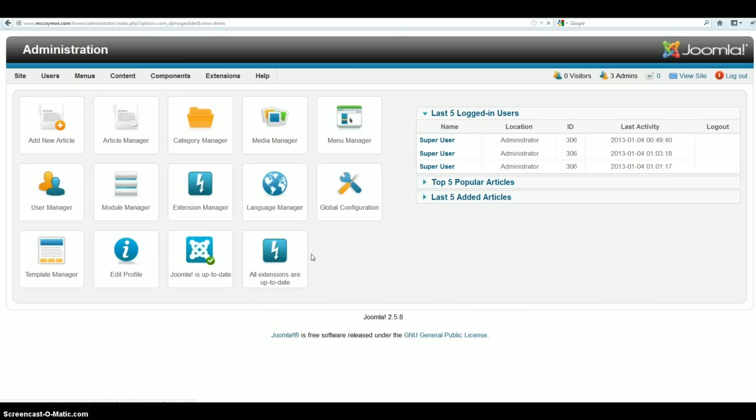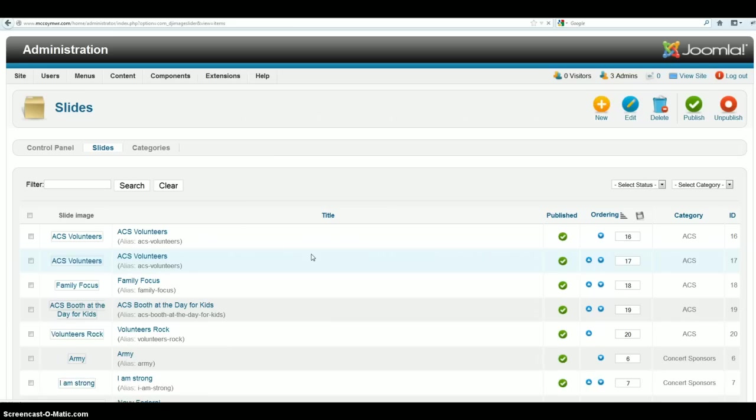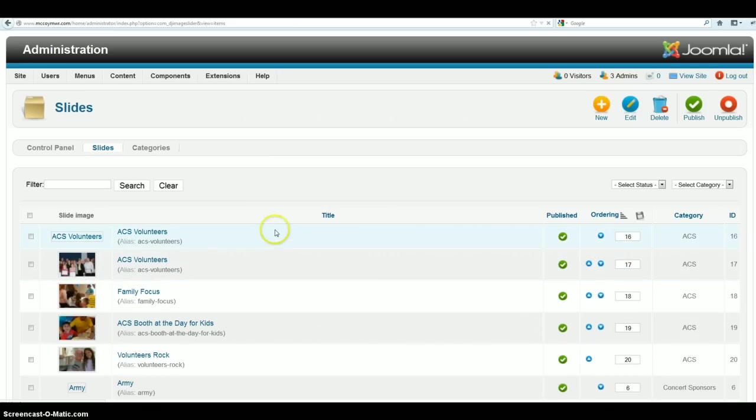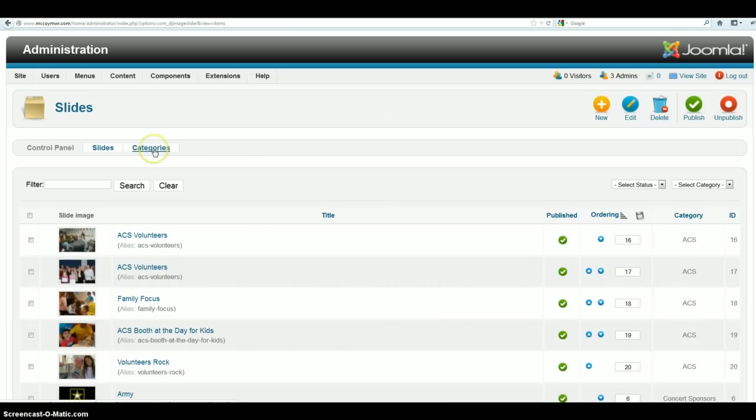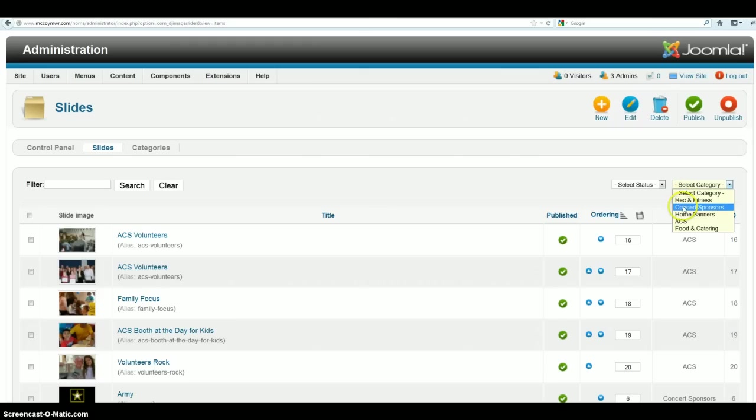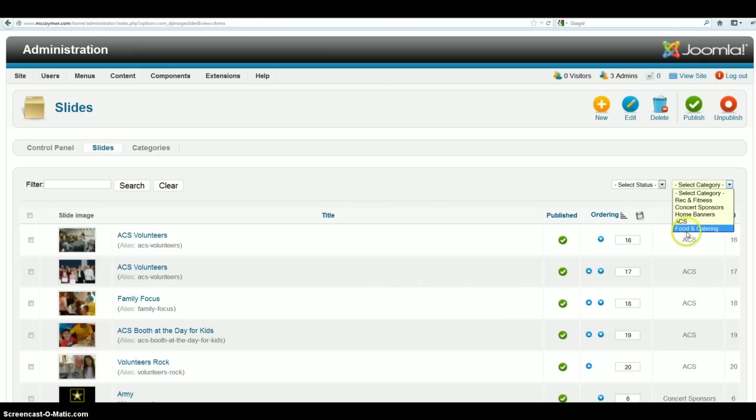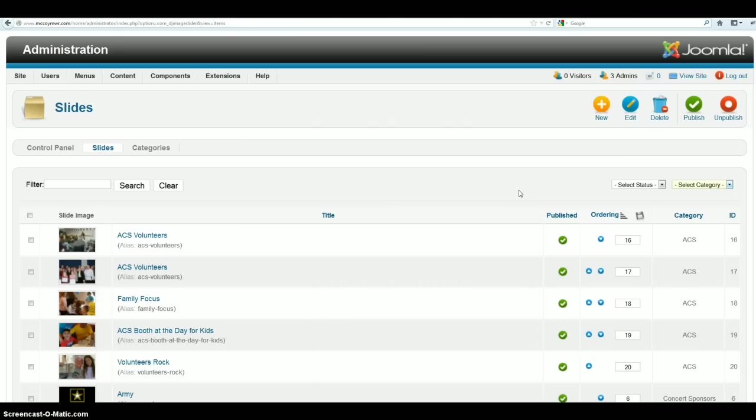Now this is kind of like the banners were in Joomla 1.5, we've got categories. Right now we have the categories of rec and fitness, concert sponsors, home banners, ACS and food and catering. This matters when you go to the module and then you basically select which category you want to use. So that will show you what images are going on there. So we're going to go ahead and create a new slide.